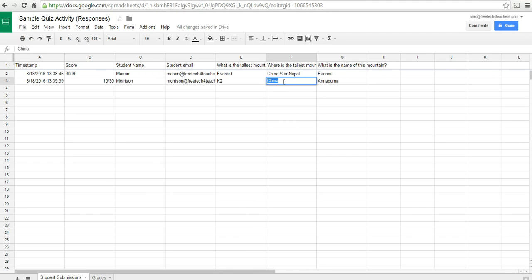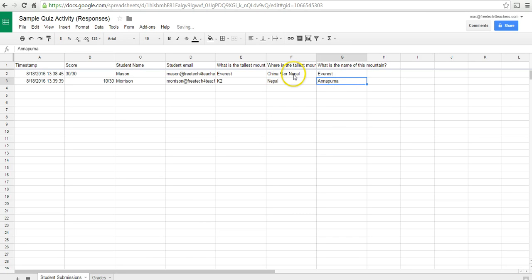And so, if Morrison had answered Nepal instead of China, now he'll get full credit. And we'll go back to our grade sheet here.